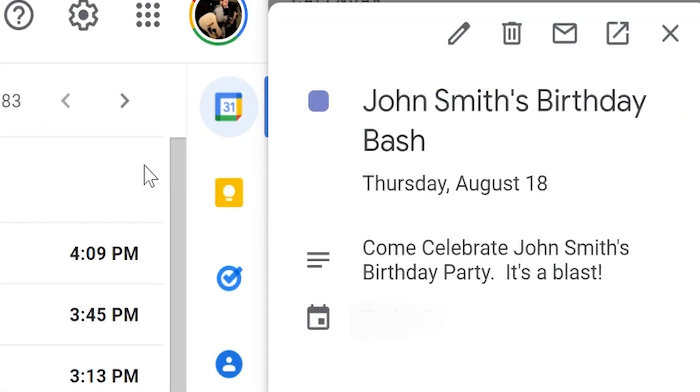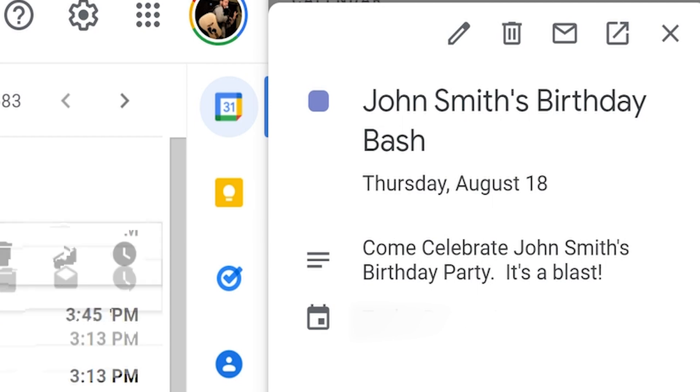Now, any time a task is created on Microsoft To Do, an event will automatically be created in Google Calendar.